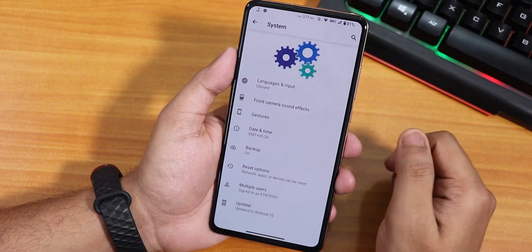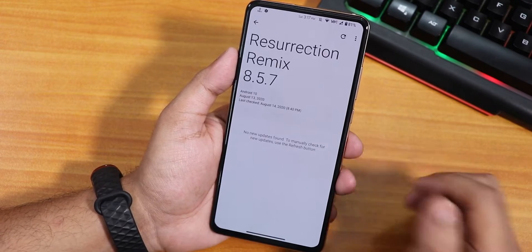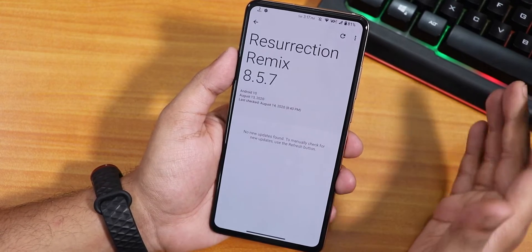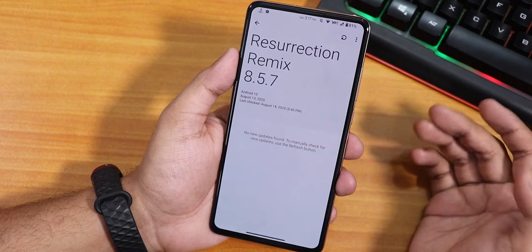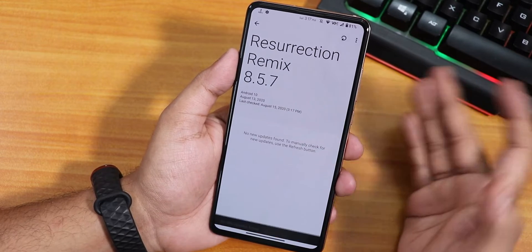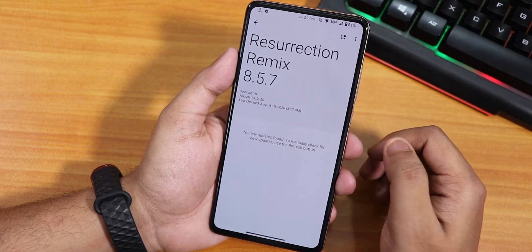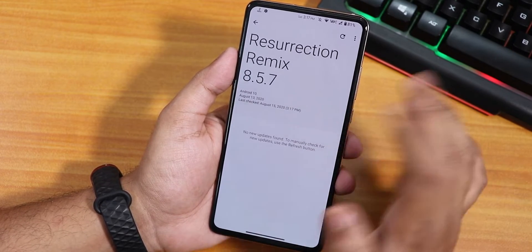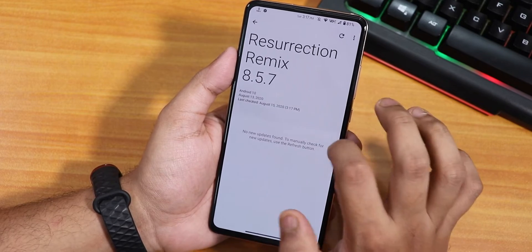Let me go into the system settings. We do have a system updater from where you can check for updates just like this. In the future there will be updates, so we'll definitely wait for that.